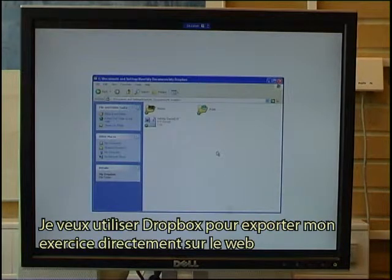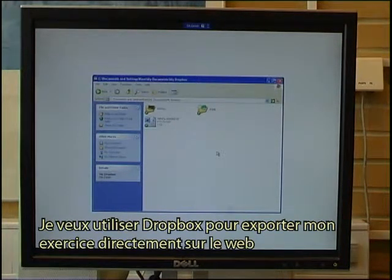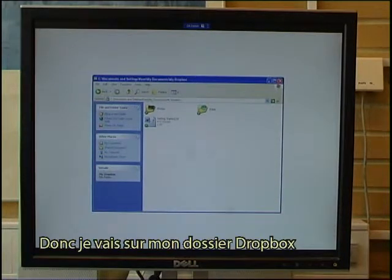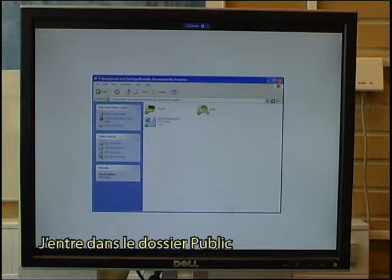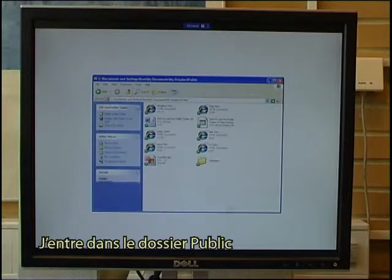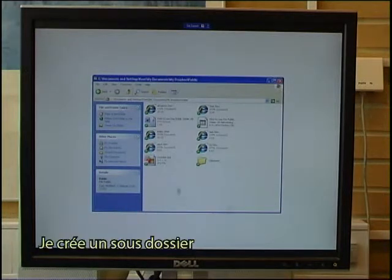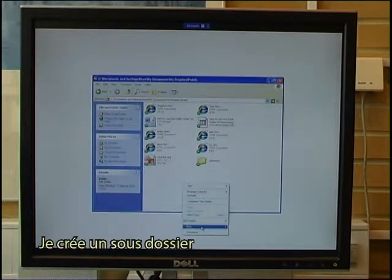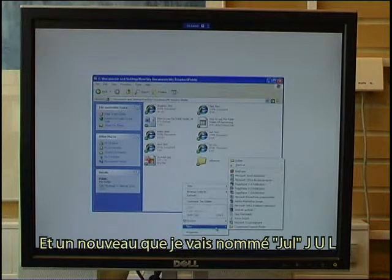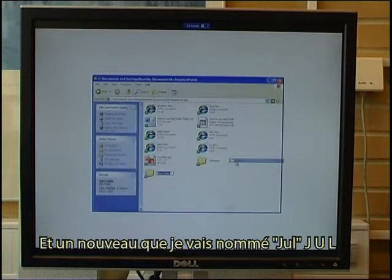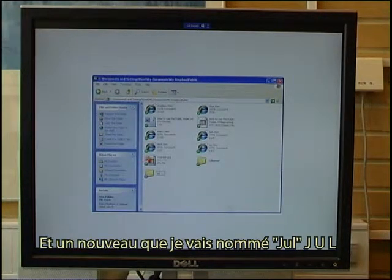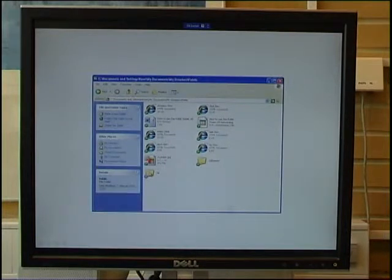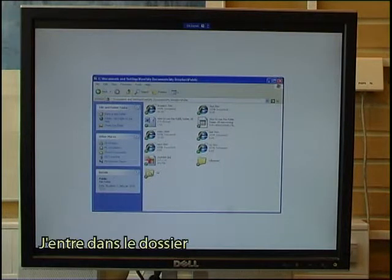I want to use Dropbox to export my exercise directly to the web, so I go to my Dropbox folder, enter the public folder, and make a new subfolder that I call Yule — J-U-L — and I go into that folder.